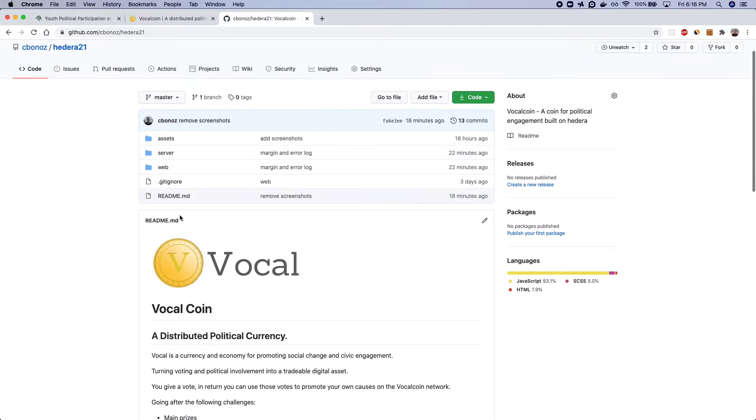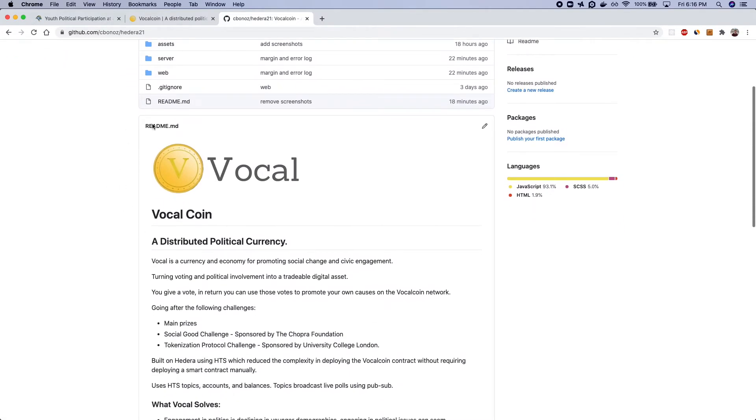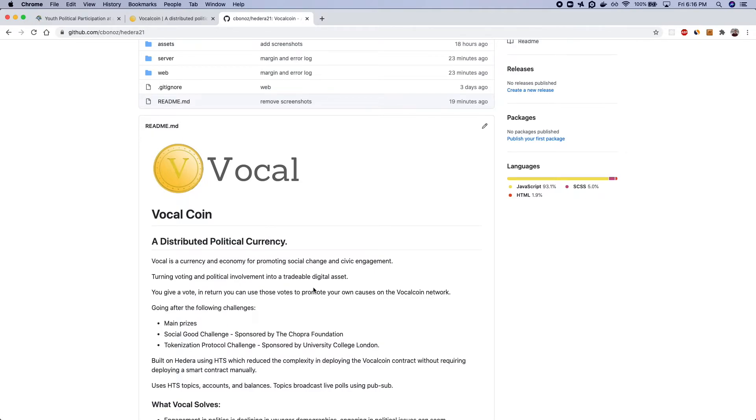This coin was also generated by using the HTS which alleviated or removed the needs for a smart contract so it was very easy to actually get this set up and deployed. And from the Hedera SDK this is leveraging topics subscriptions transfers and account creations.